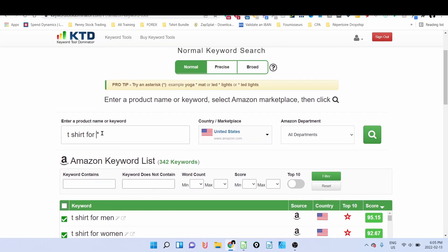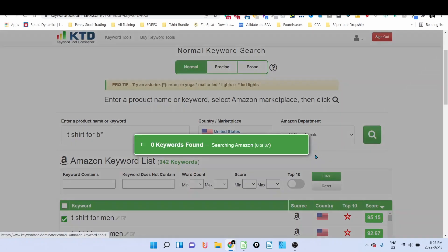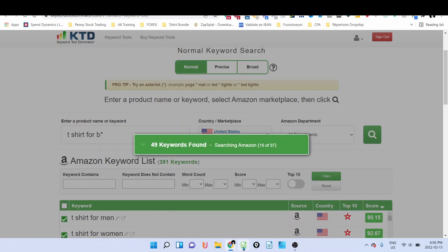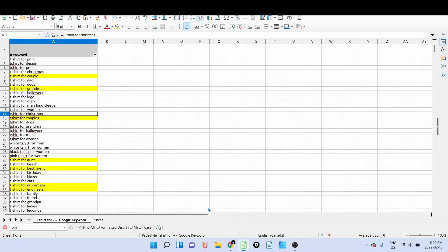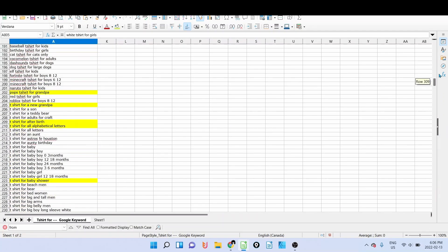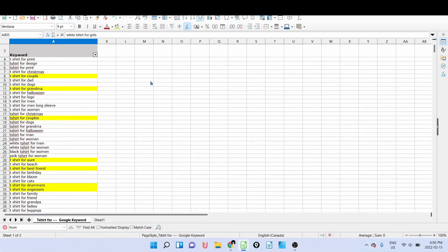And then I'll do again t-shirt for B plus star, and then and so on. I can do that—it takes much less time than to do it manually. So during this exercise, I was able to gather, like, in just a few searches, all those keywords. I have on this list 805, and I was only focusing on t-shirt for, but you can do the same exercise for gift, gift for, and so on.